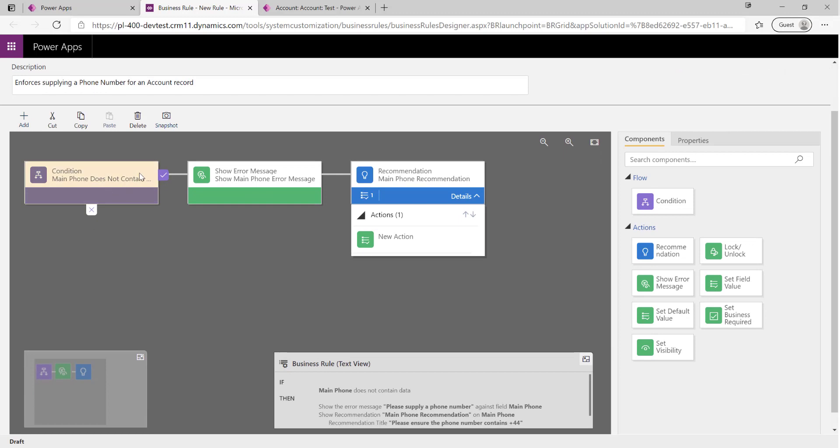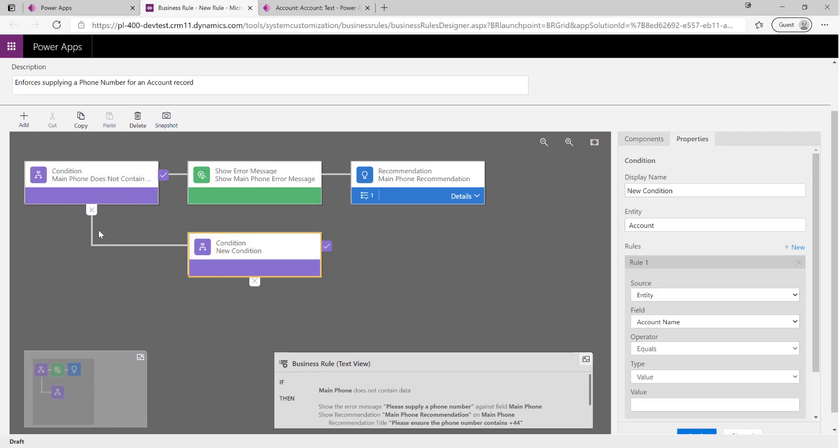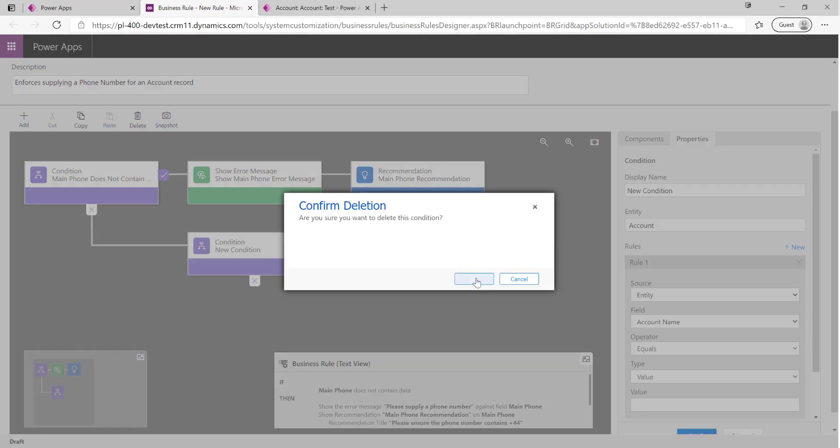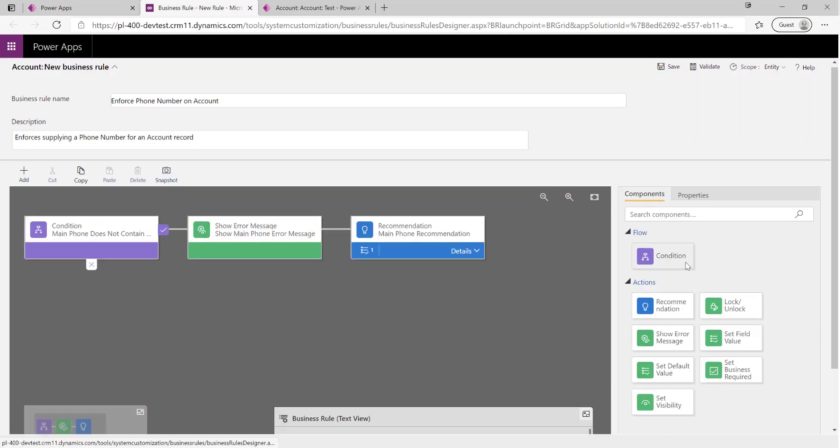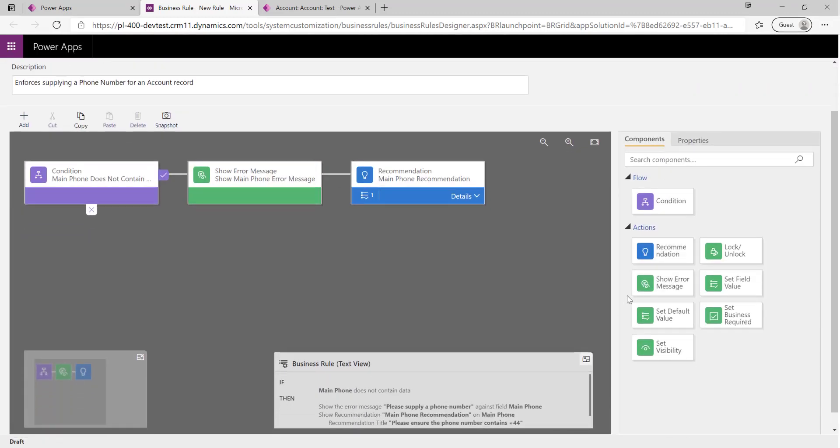We looked at conditions already - we always need to make sure we've got at least one condition in there. We can also drag on additional ones as you can see down there, but we're not going to worry too much about that today. Then we've also got our action steps, so we've already seen that we can show error messages for a particular field.